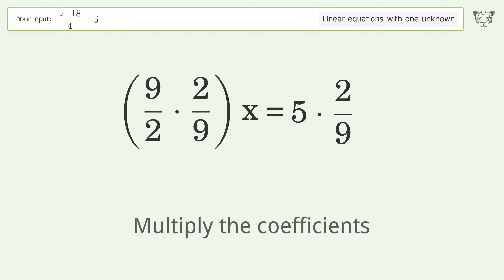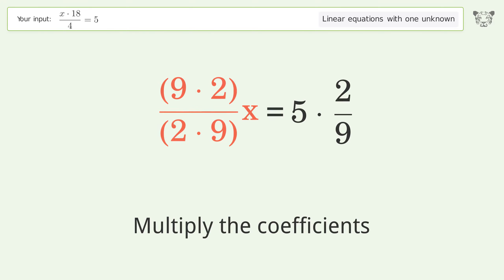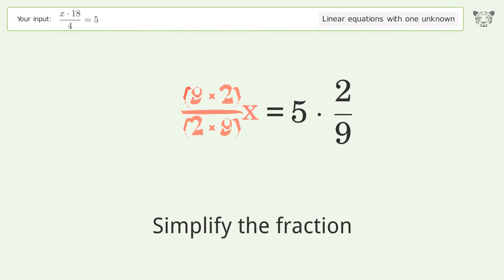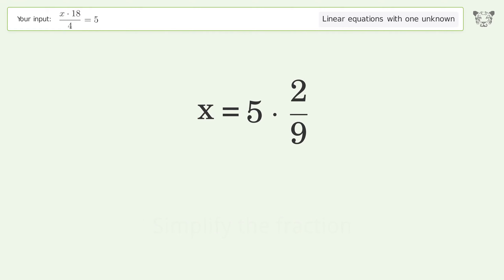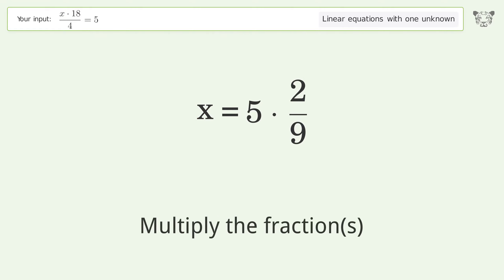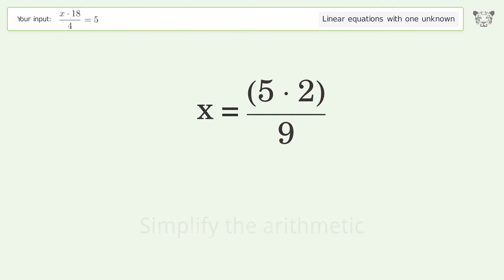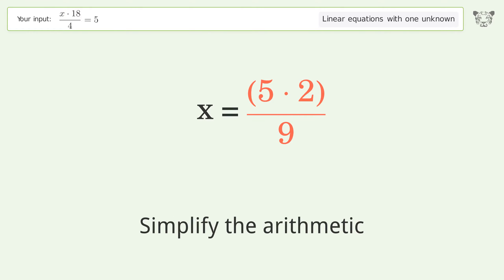Multiply the coefficients. Simplify the fraction. Multiply the fractions. Simplify the arithmetic.